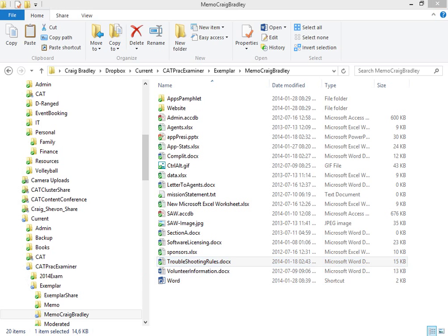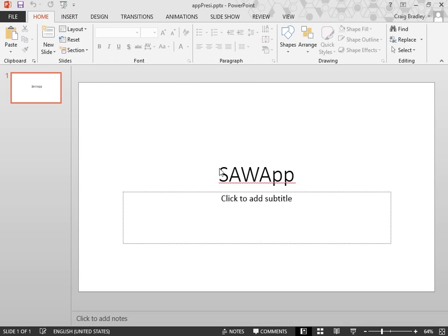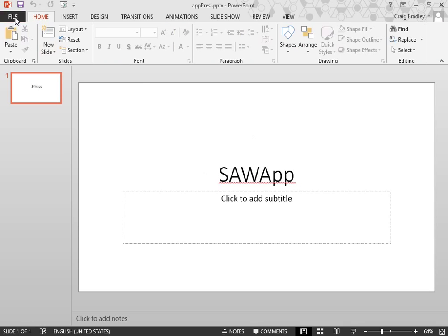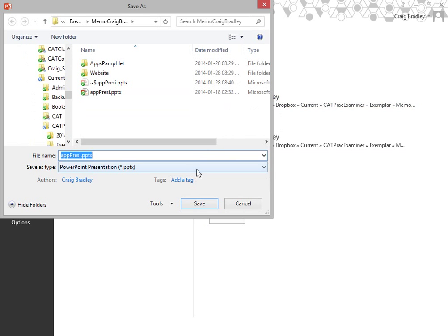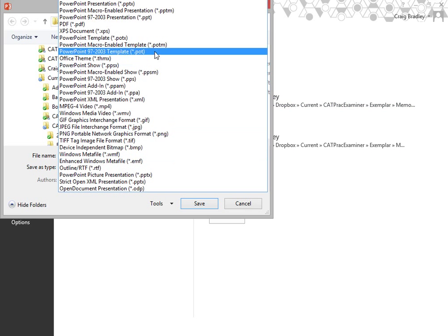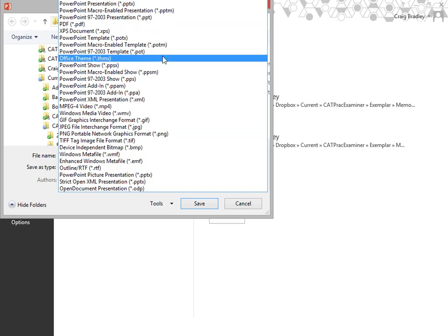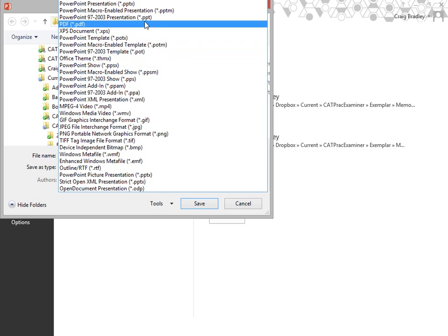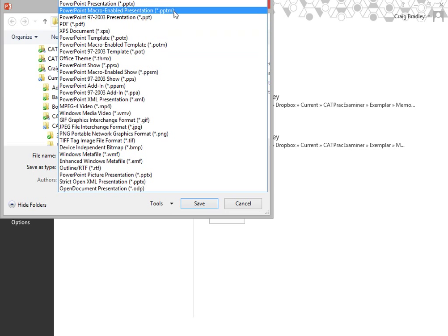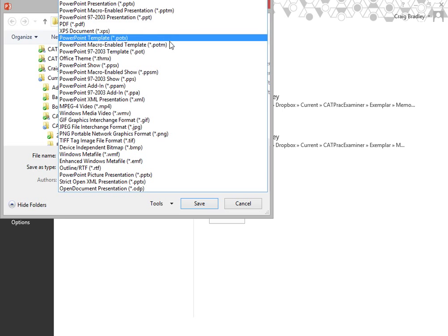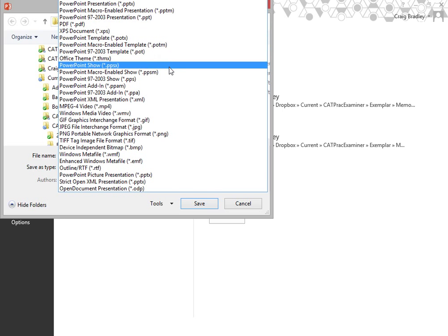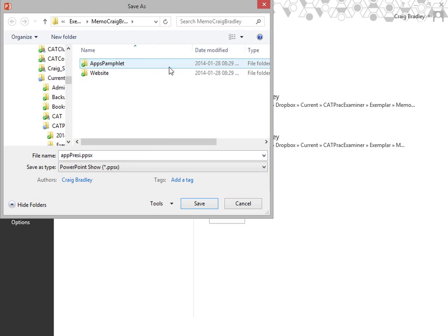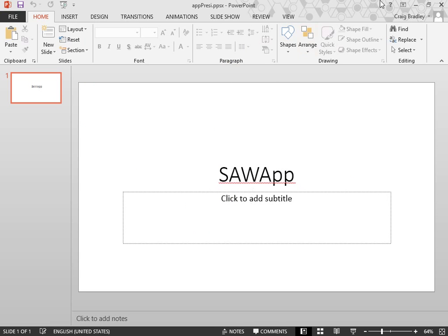The next question says, the file extension for appprezi.pptx so that it will be played automatically. So you'll open up appprezi, and you now need to file, save as, same location, and we would want to change the file type to be a PowerPoint show. So when you save it as a PowerPoint show, it will play automatically. So I'll save that there, in the memo folder, and done.